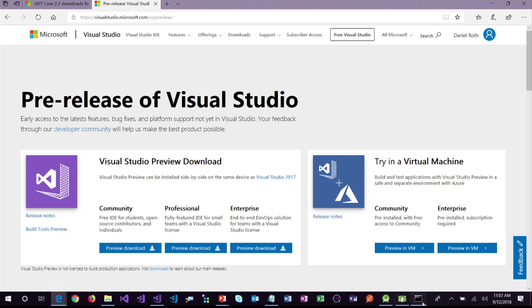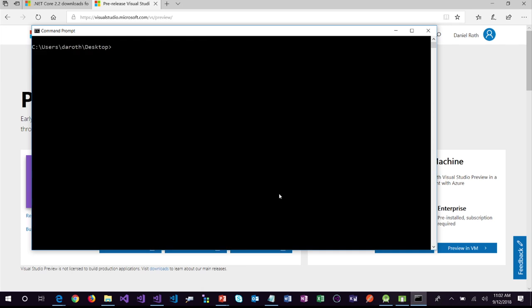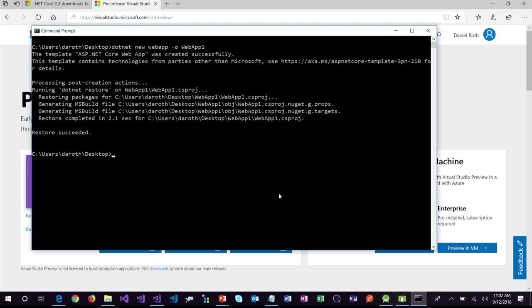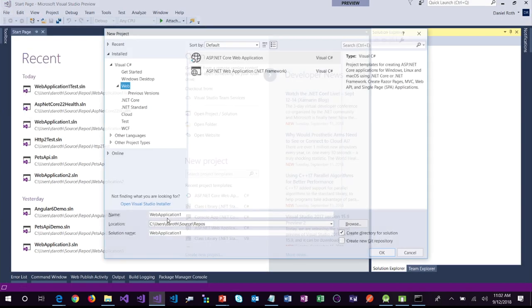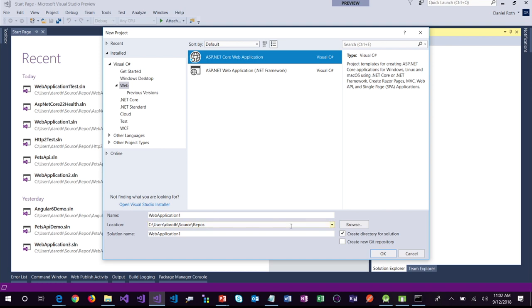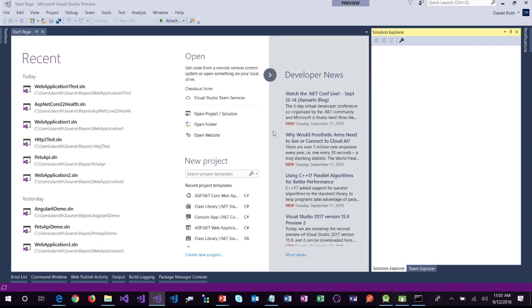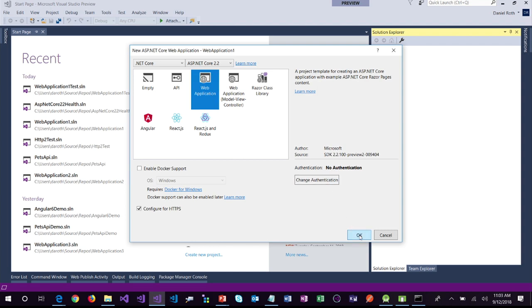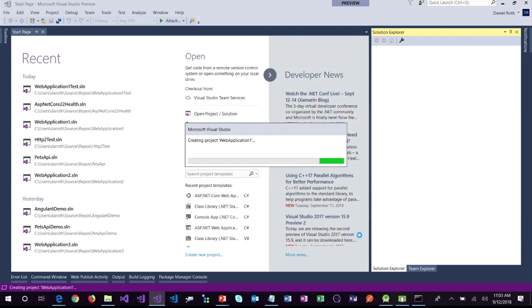Let's create our first application. I'll clear the command prompt and run dotnet new to create a new web app, putting it in a web app one directory. This will create a new ASP.NET Core 2.2 application on my desktop and works on Windows, Mac, or Linux. If you're in Visual Studio, you can just do File > New Project, create an ASP.NET Core Web Application, and in the new dialog you should see ASP.NET Core 2.2 is now available. Pick the default web application template and you're good to go.